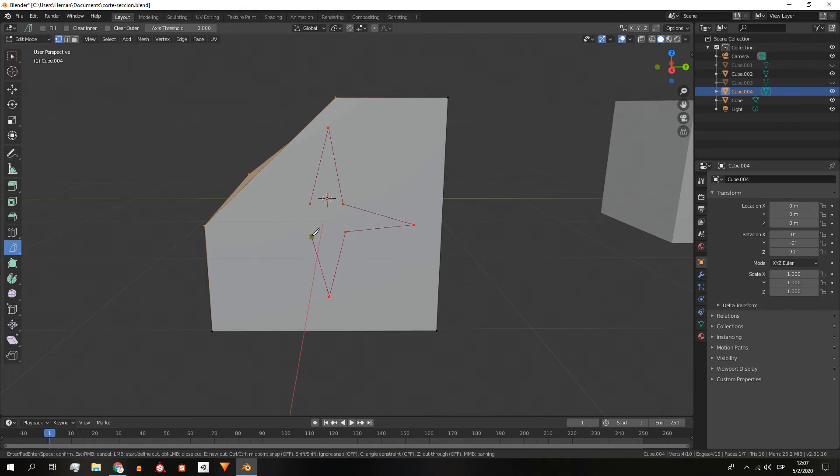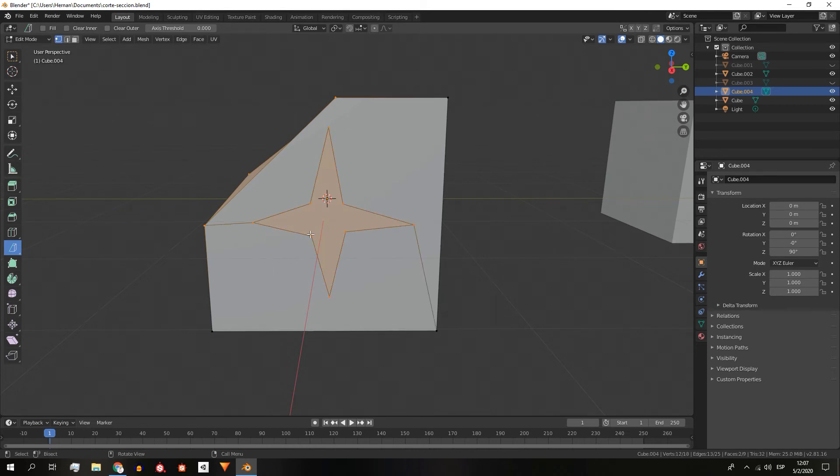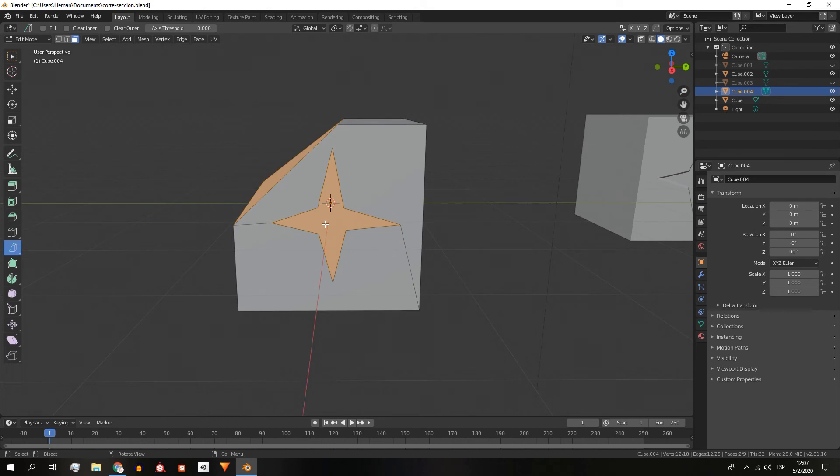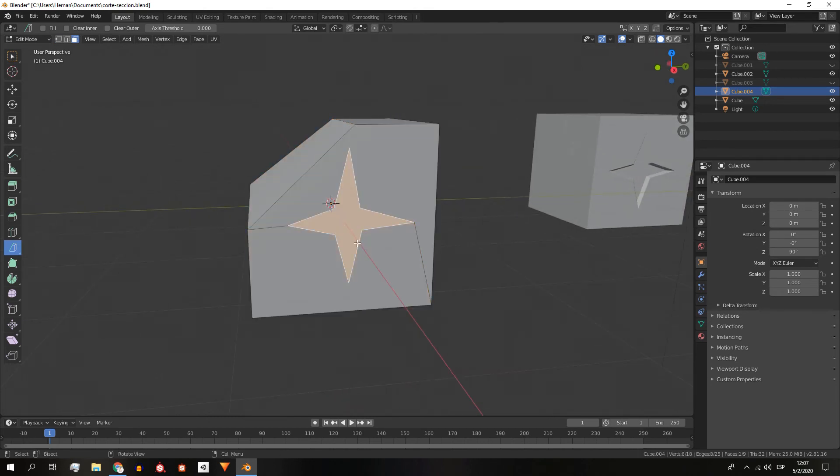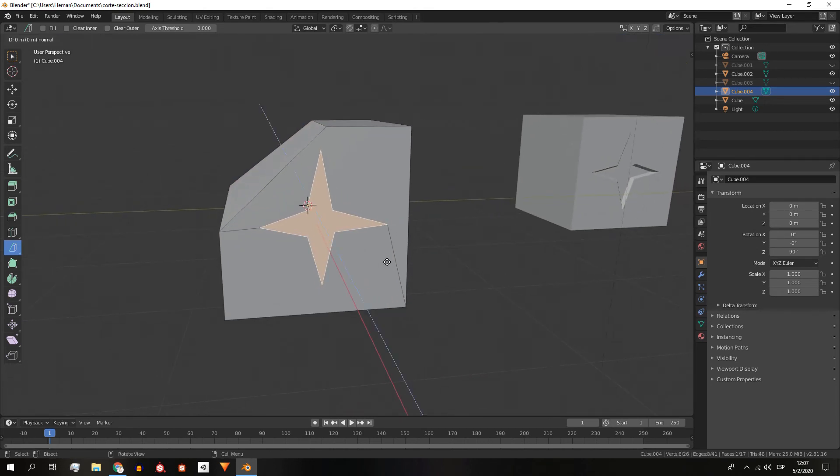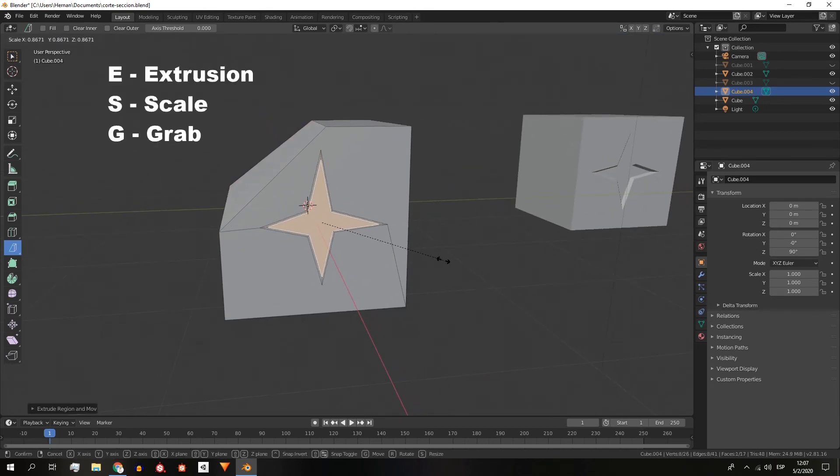If we double click while cutting, the end point of the cut will connect with the initial point. We press enter and three faces are created, one of them with the shape of a star, so now we can create that crack on the surface of the cube.